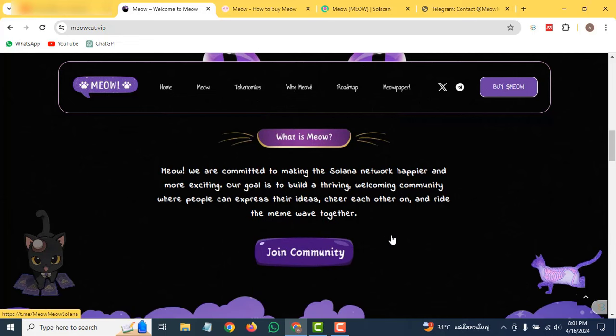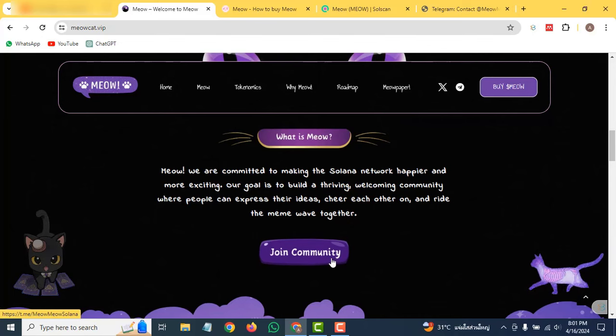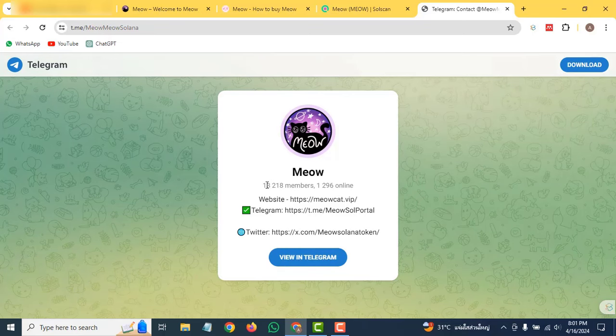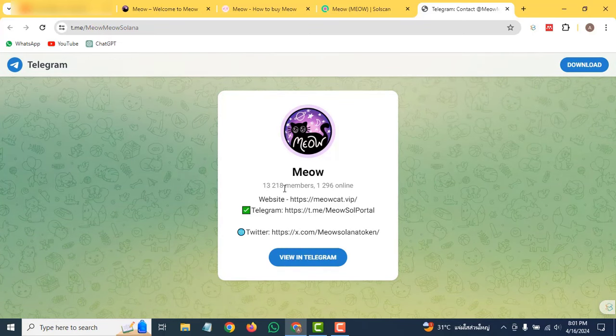You can also join their community. If you click here, you'll be redirected to their Telegram. You can join their community and check out all their members. They have more than 13k members, so you can be a part of their community.